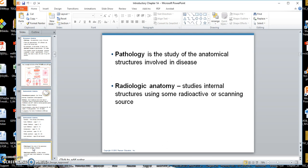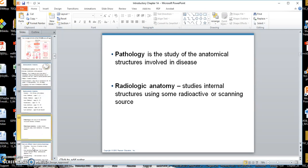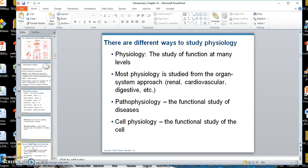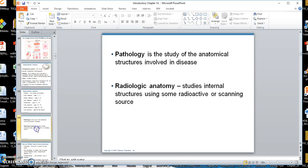Pathology is the study of abnormal anatomy. And then you have radiologic anatomy, which is the study of anatomy without you having to physically touch the person.